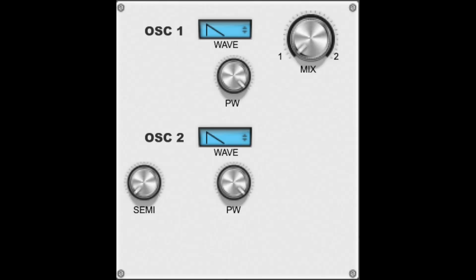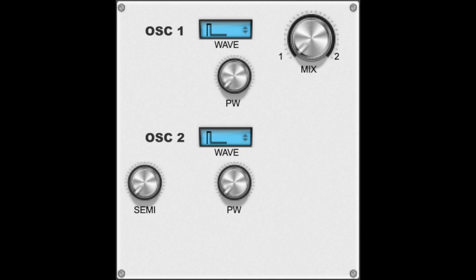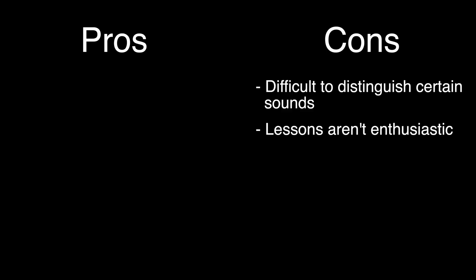Although in Syntorial's defense, I feel like it takes a really good ear to distinguish the difference between a sawtooth wave and a very, very narrow pulse wave.